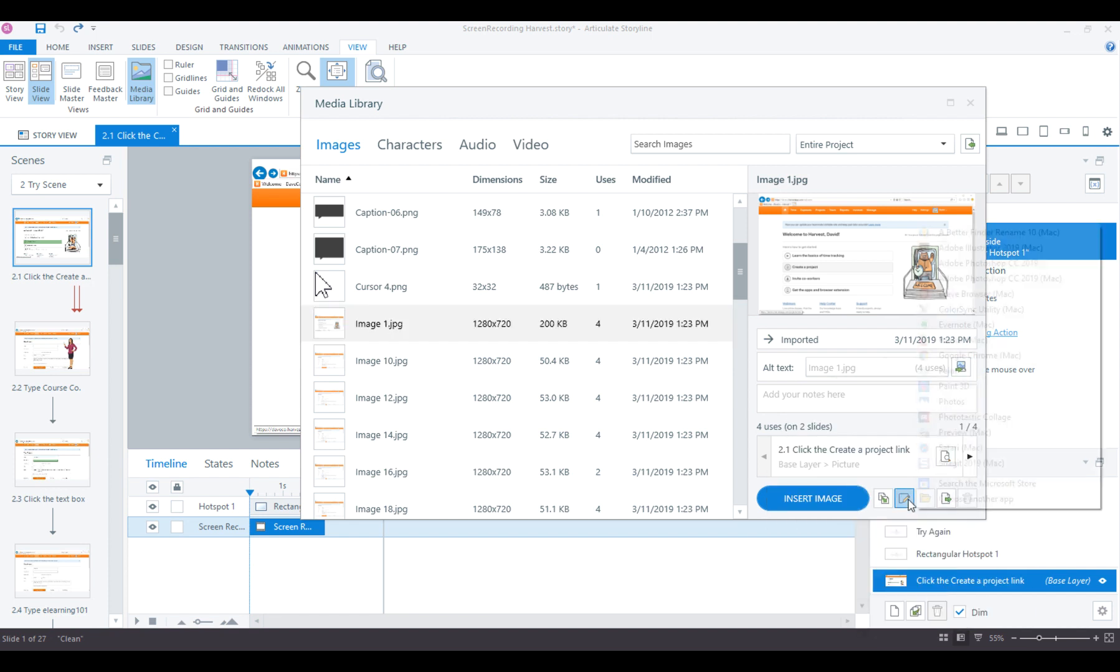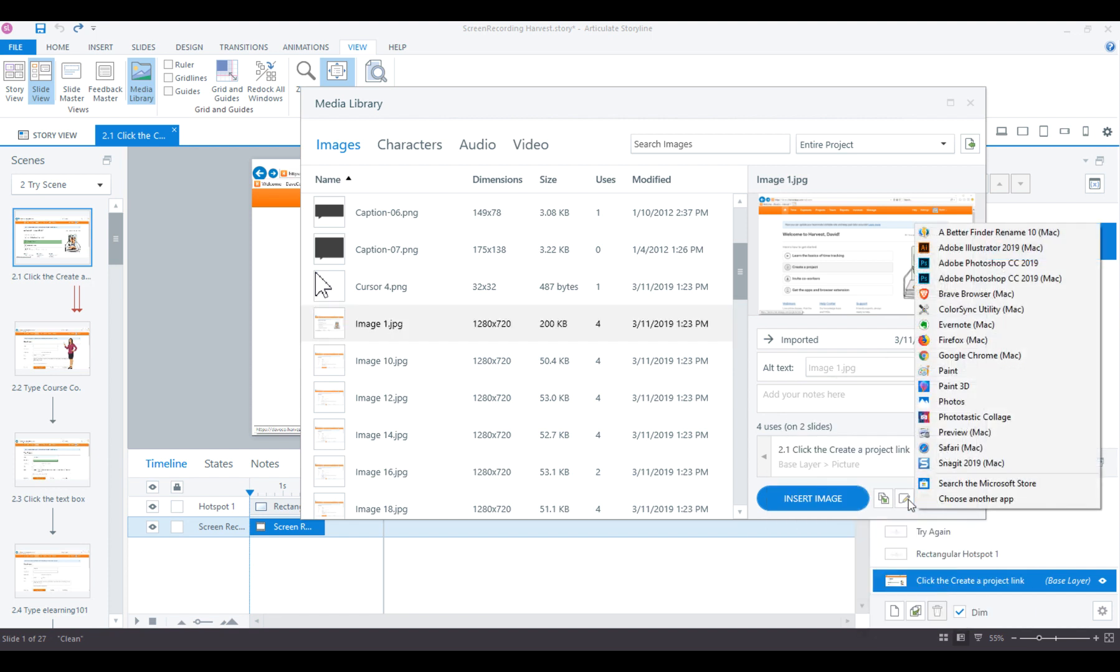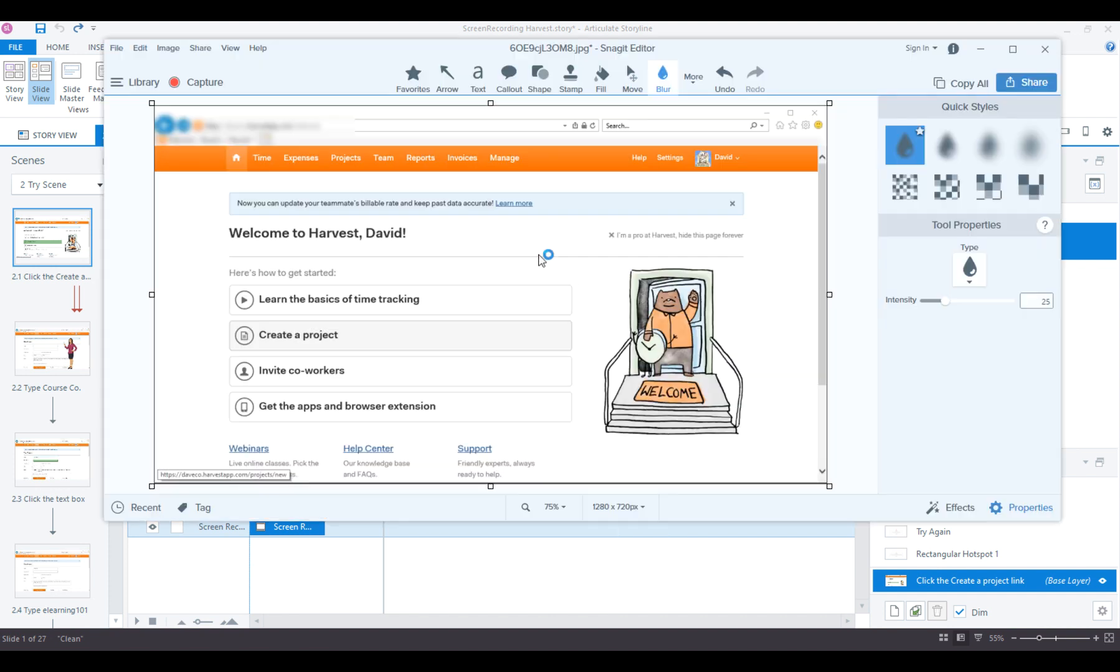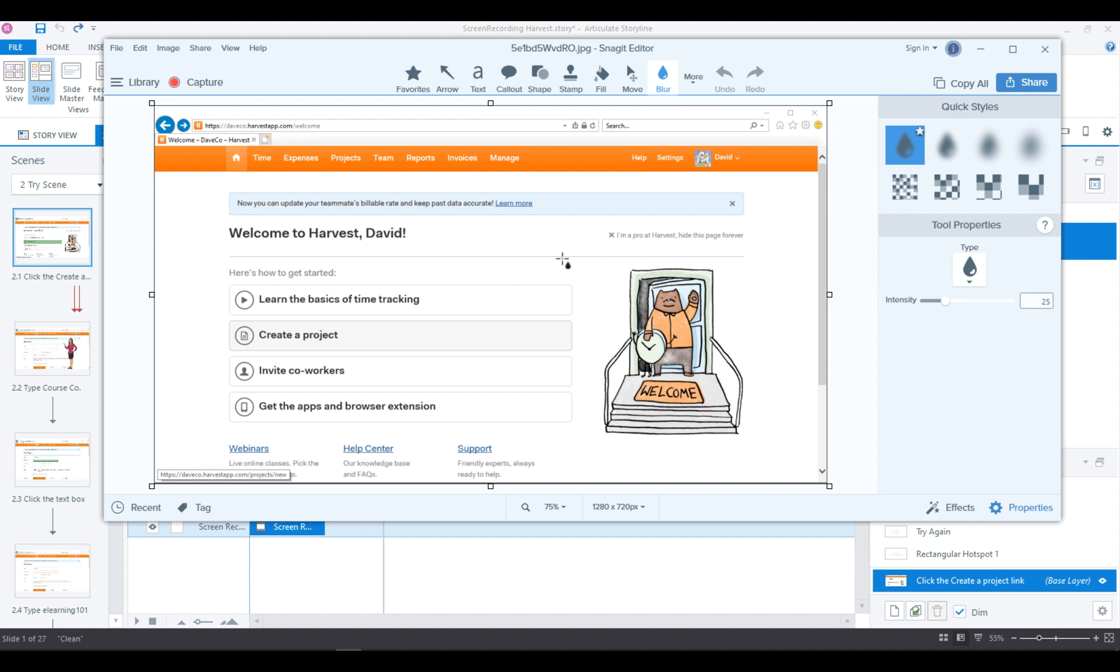I'm going to click Edit. I am working here on my Mac, and I'm seeing Snagit on the Mac but not Snagit on Windows, so let me just choose another app. There it is at the top. Double-click it to open it, and here's my file.